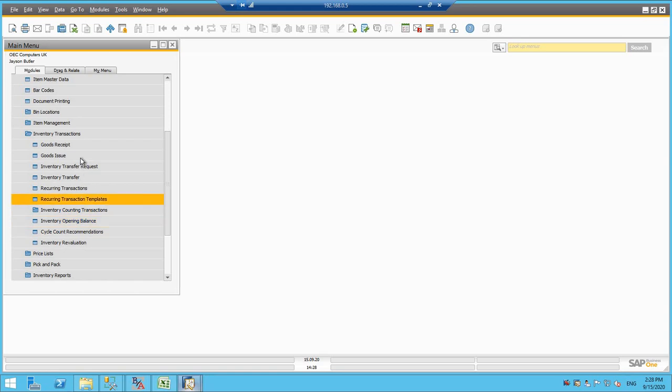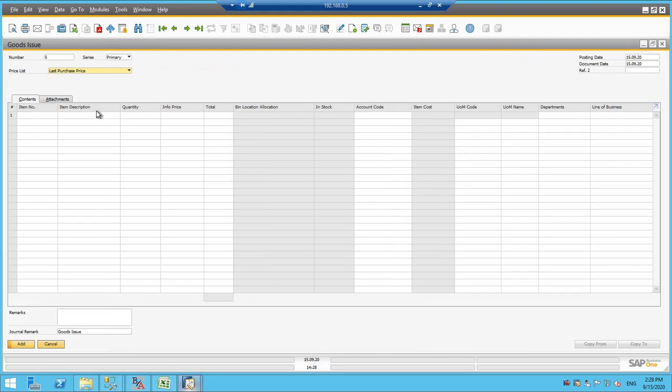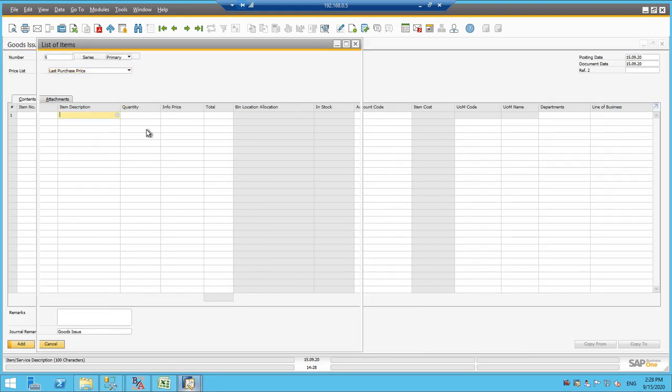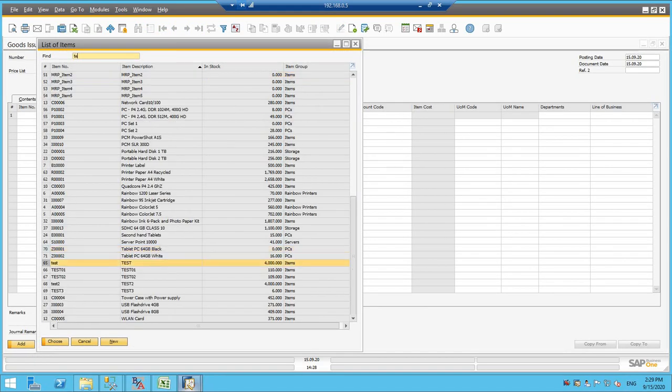The same way we can go for the goods issue as well. We will simply select our product and again I will be selecting the test 02